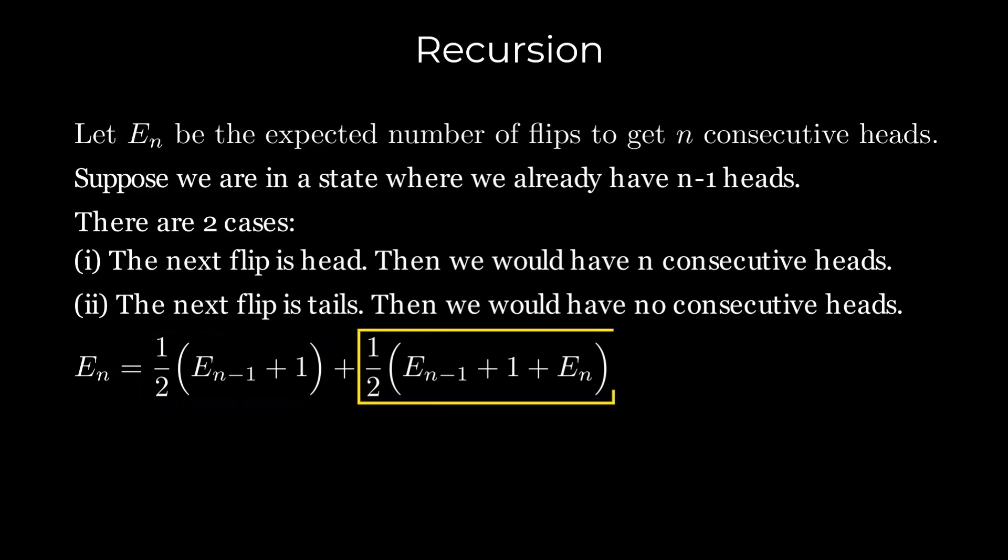The second term corresponds to the second case where we had n-1 consecutive heads, but the next toss resulted in tails, resetting our streak to zero consecutive heads. As a result, we now need En more expected tosses to achieve n consecutive heads. Note that the plus one in this term accounts for the current flip that resulted in tails.